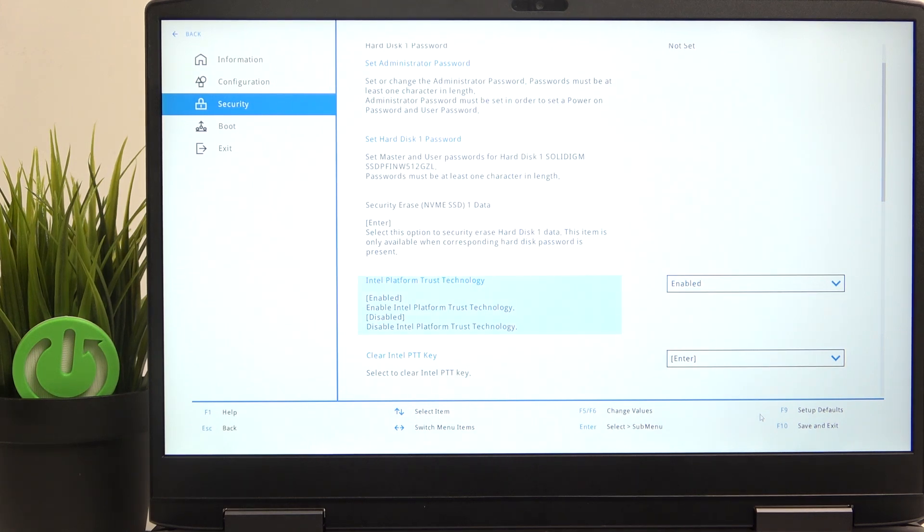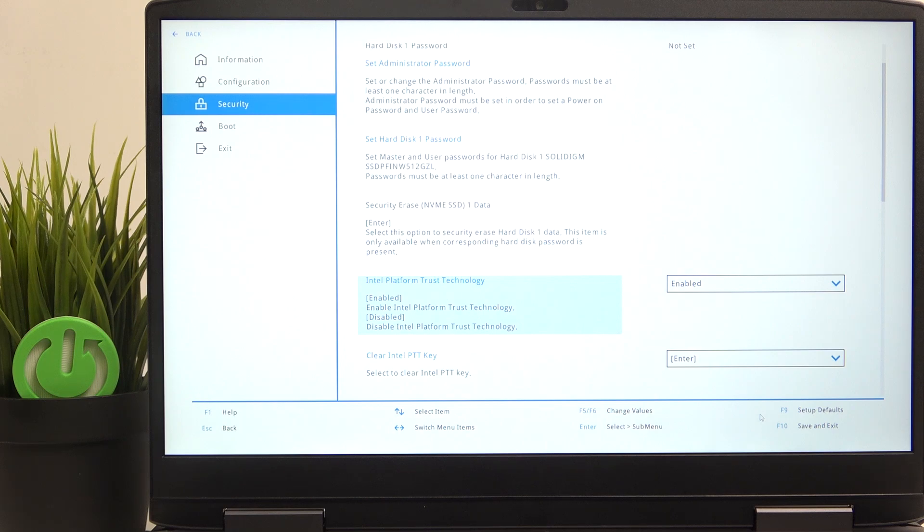This is basically the same as TPM, which is Trusted Platform Module and is required to run Windows 11. Now I'm going to click on F10 to save and exit, and that's all for today.